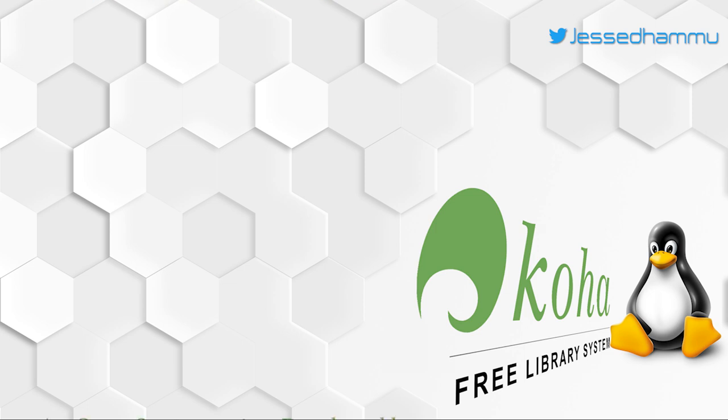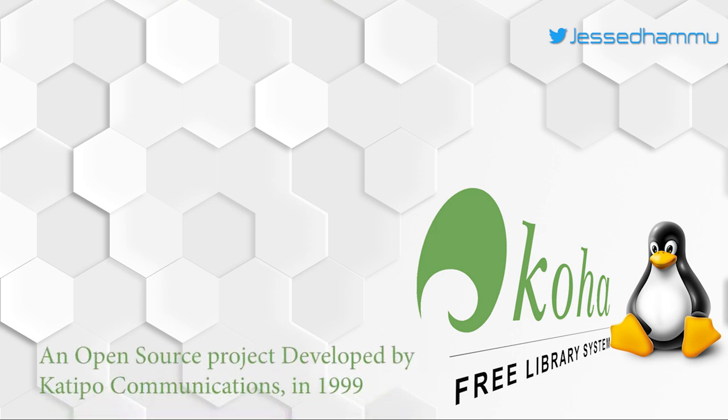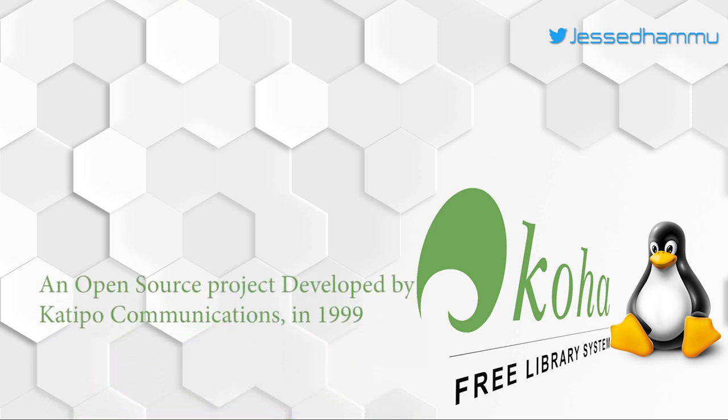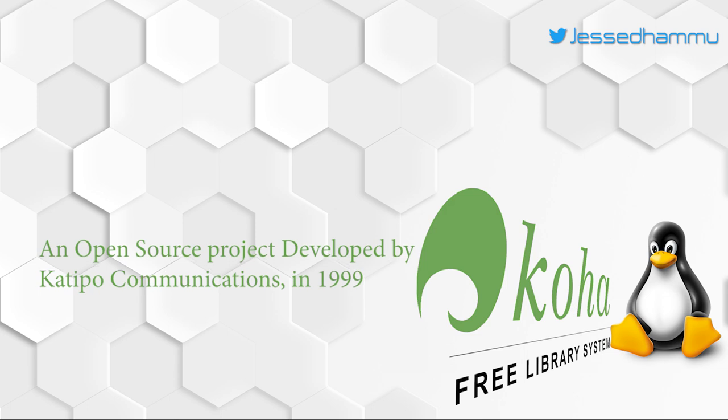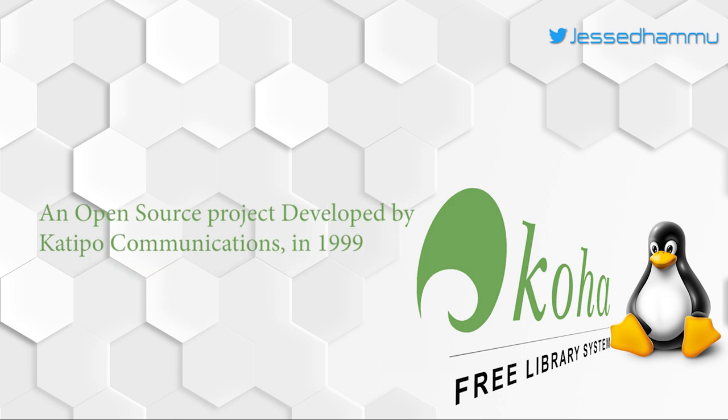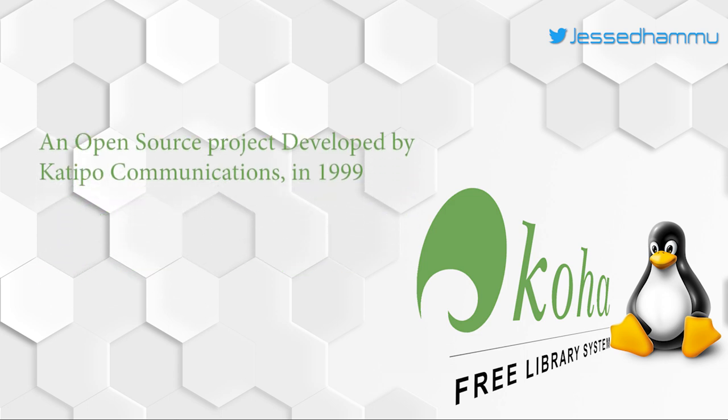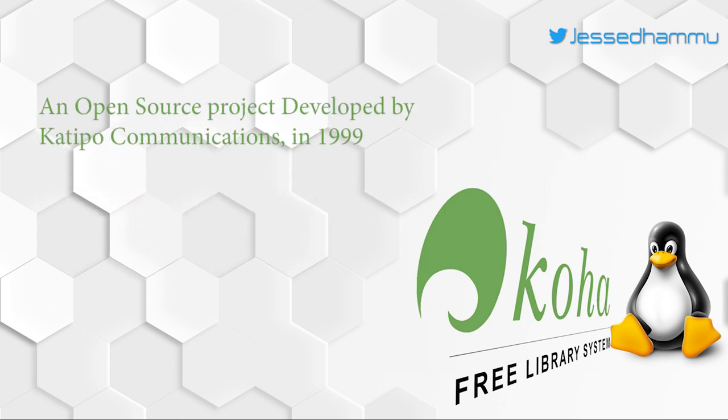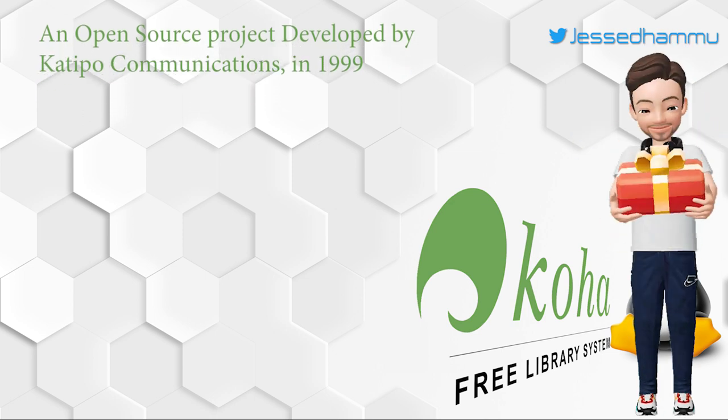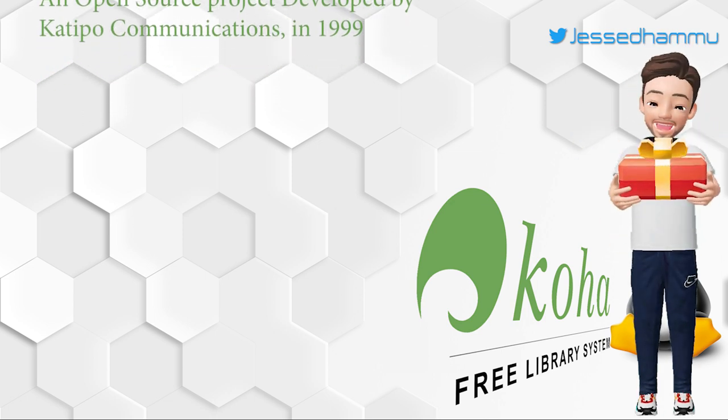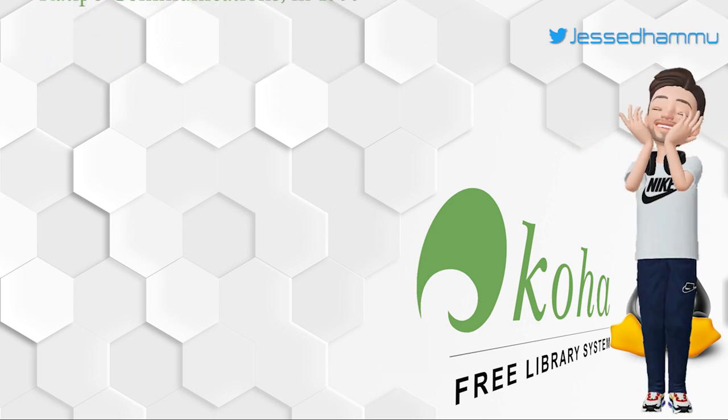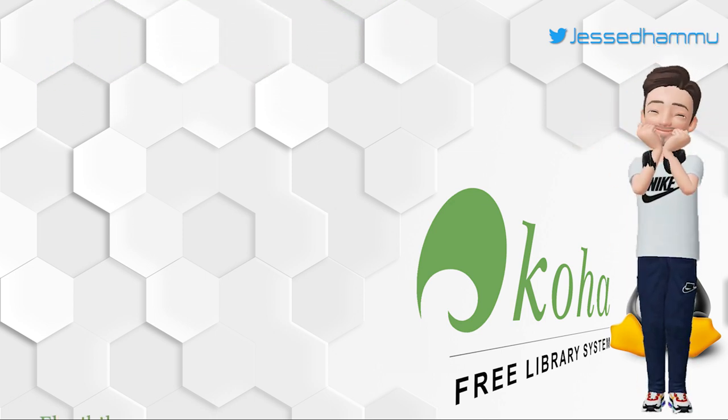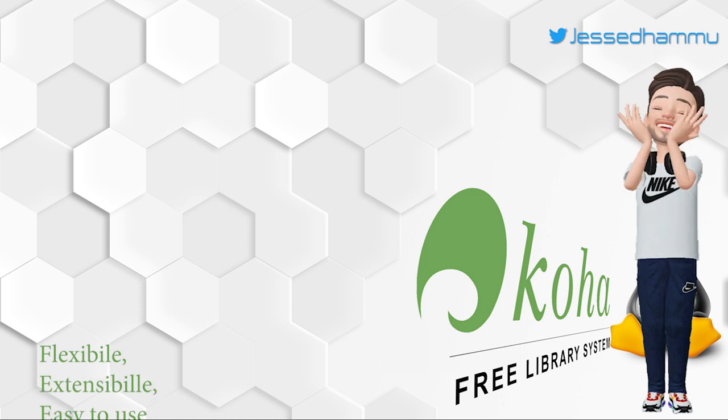Its development started in 1999 in New Zealand by Katipo Communications. In Maori language, which is one of the native languages of New Zealand, Koha means a gift without conditions.